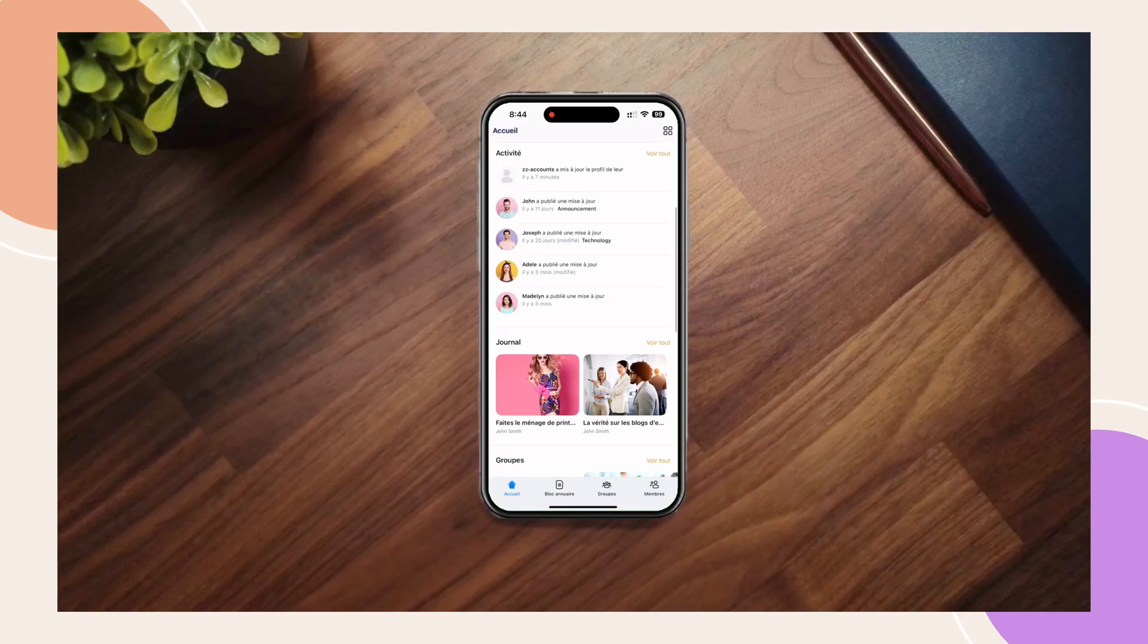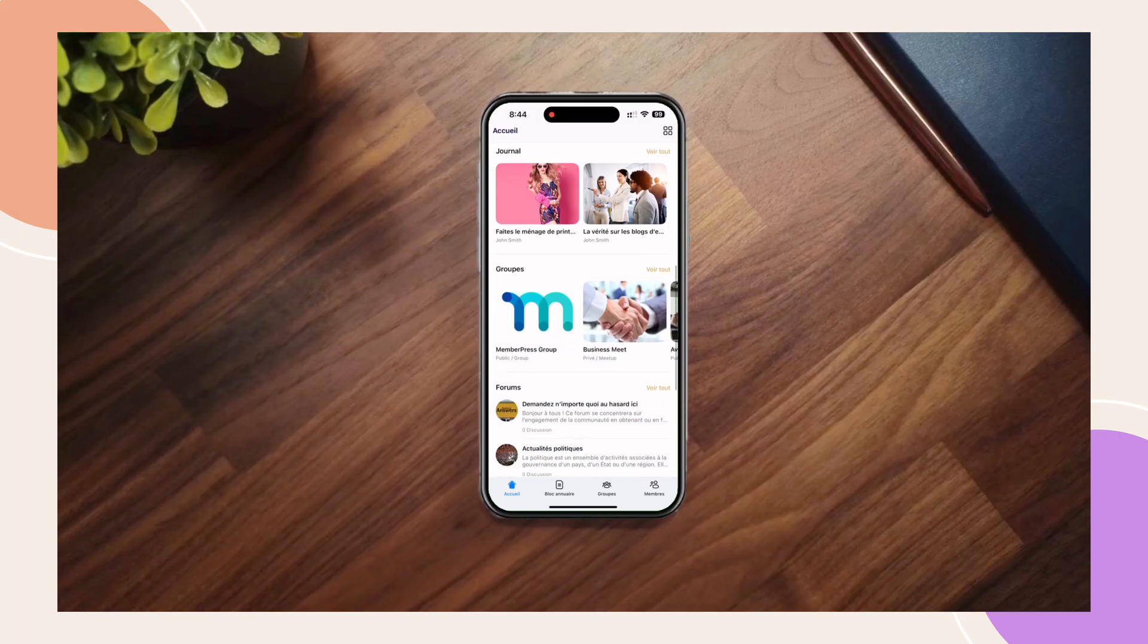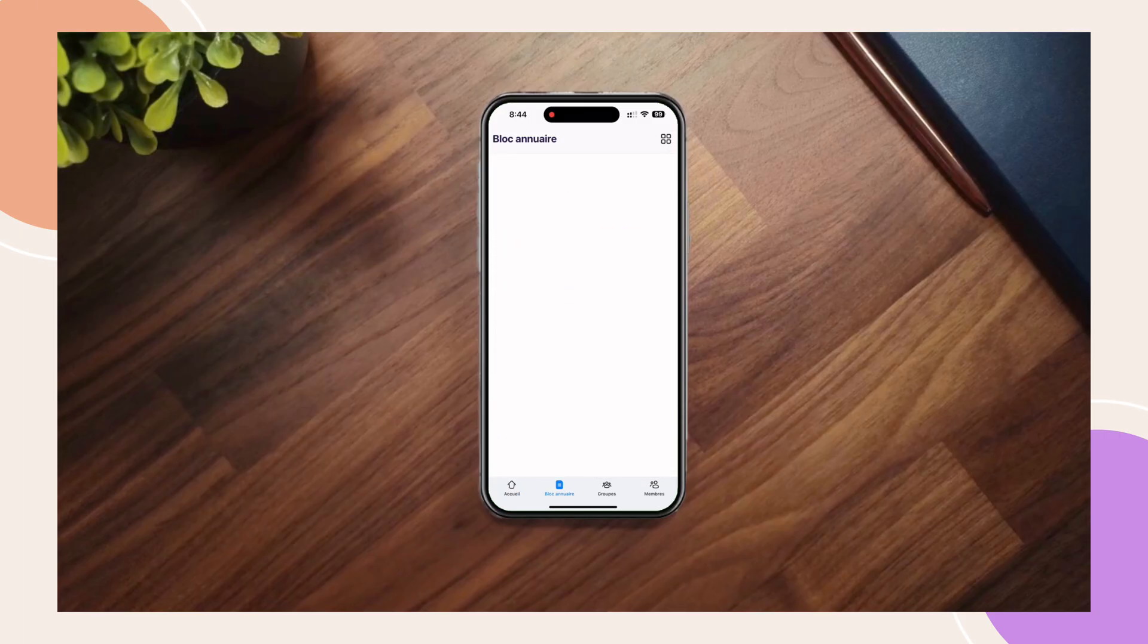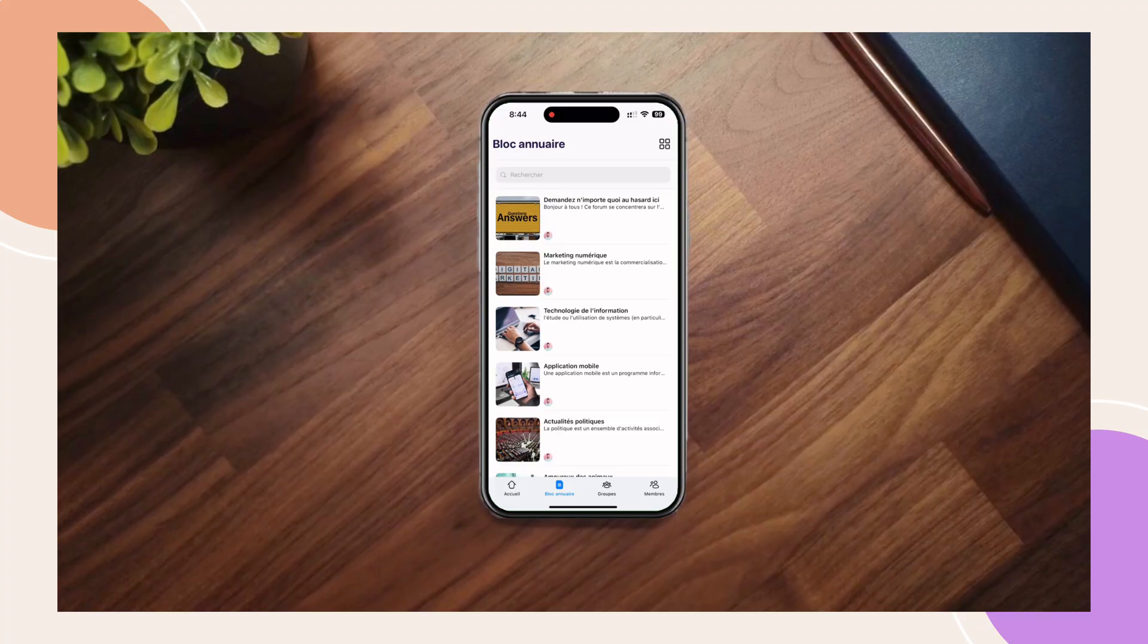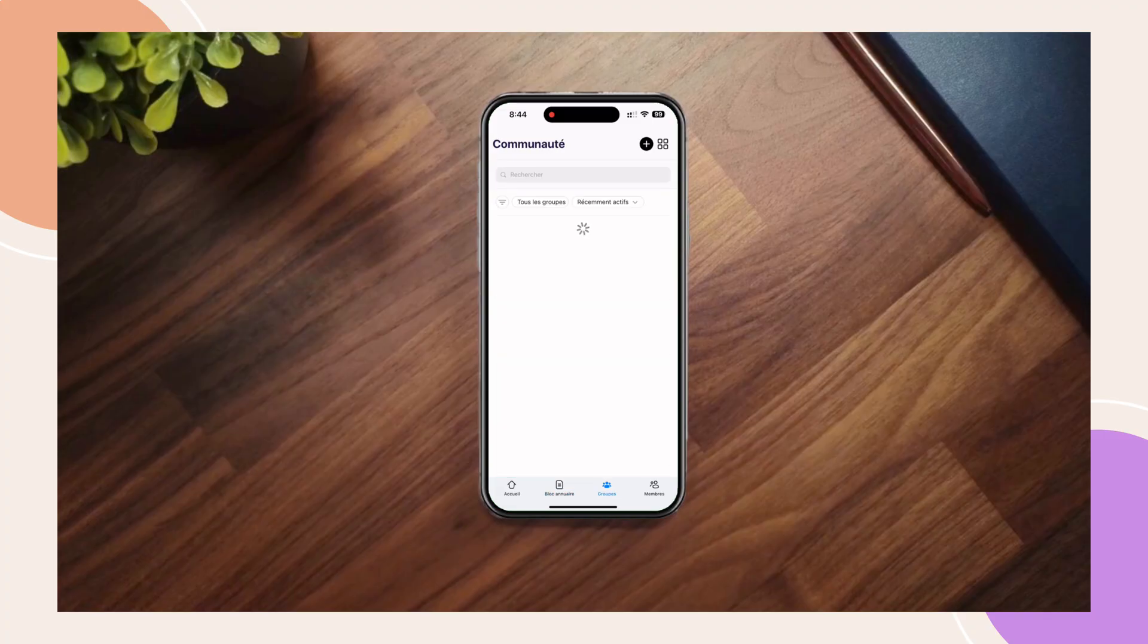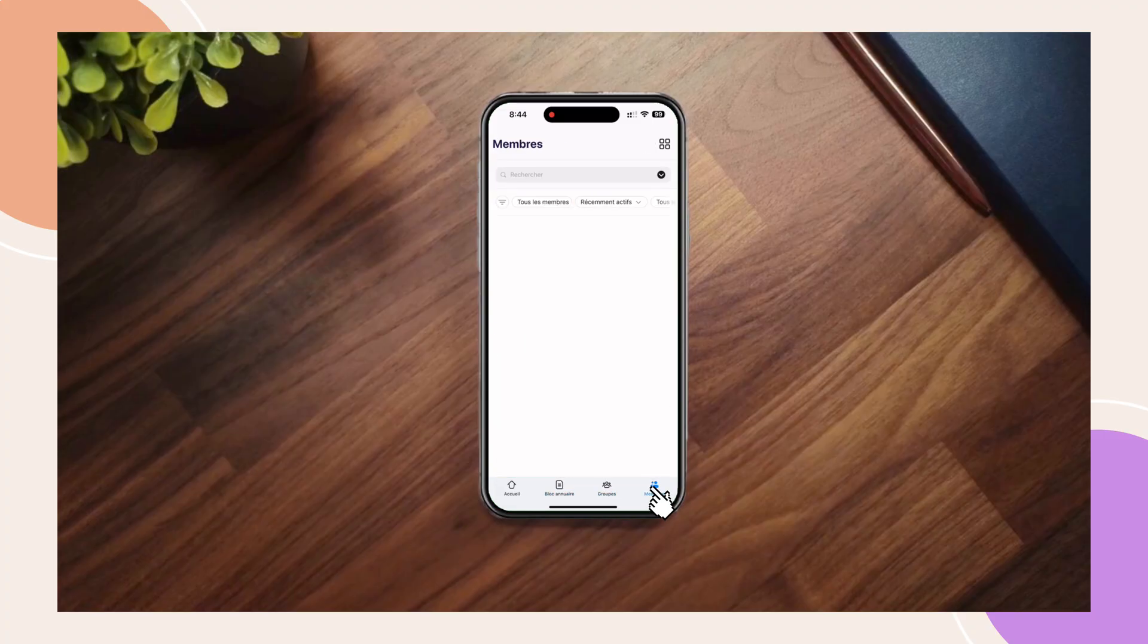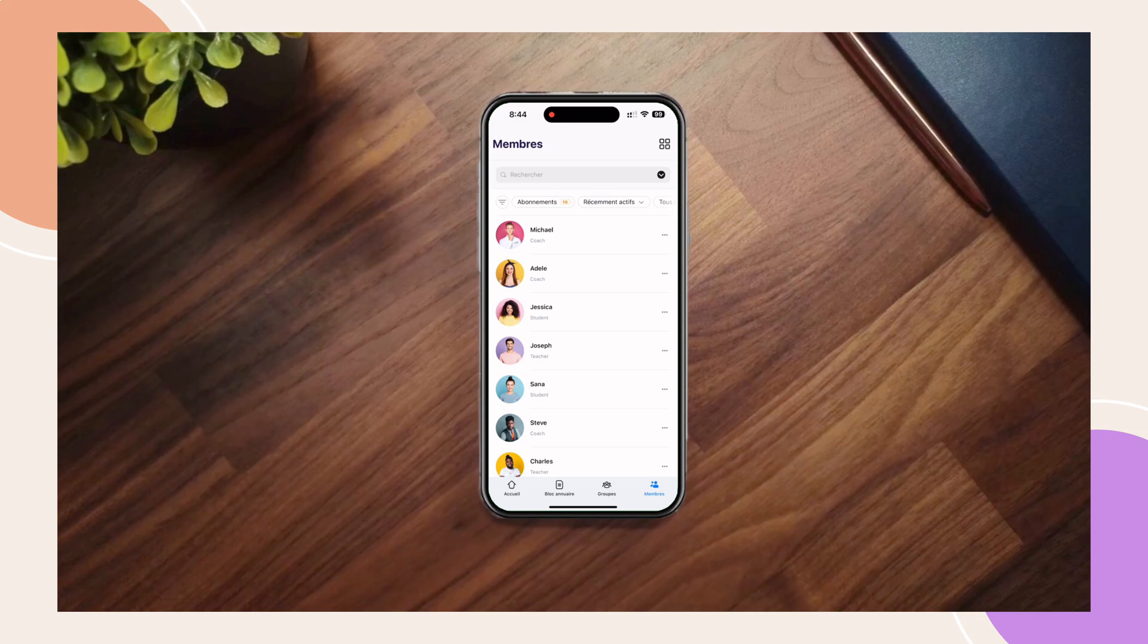As we move through the app, you'll notice other areas are also translated. Menus, buttons and the other interface elements are now fully localized in French. This gives your users a seamless personalized experience from the very first screen.